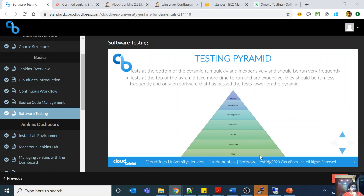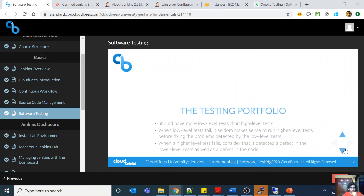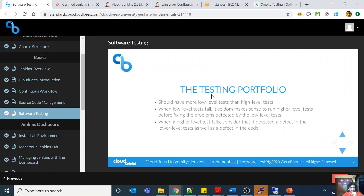These higher-level tests should only be run when the software has passed the lower-level tests. If something doesn't pass my unit tests, why would I do acceptance testing on it? Only when all automated, inexpensive tests are passing successfully should you proceed to the next level. The testing portfolio should have more low-level tests. When low-level tests fail, it seldom makes sense to run high-level tests before fixing those problems.